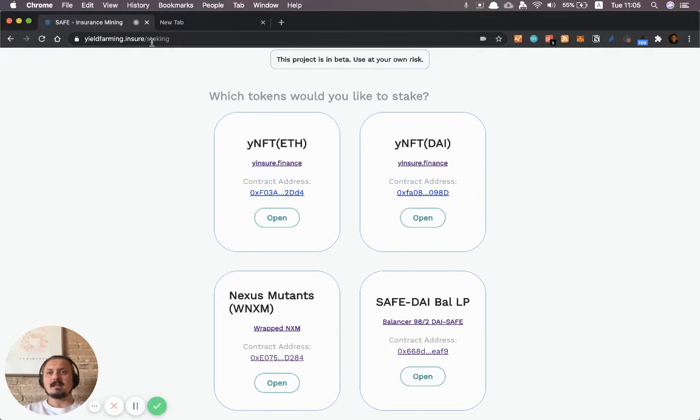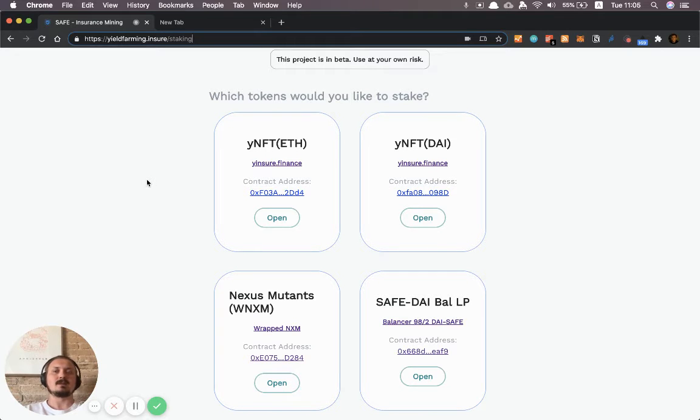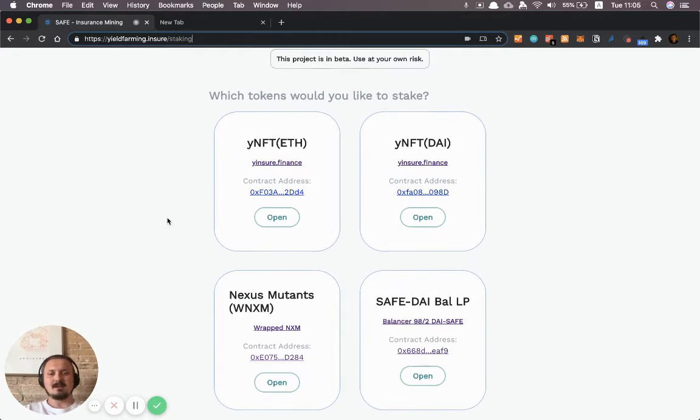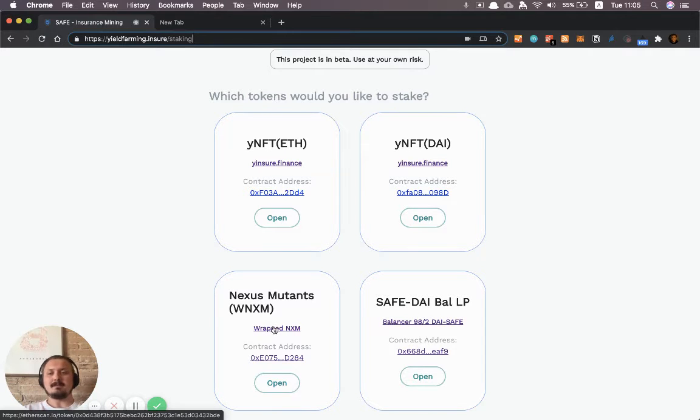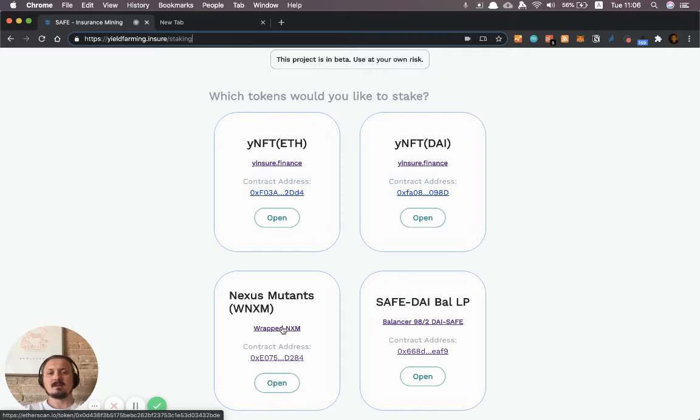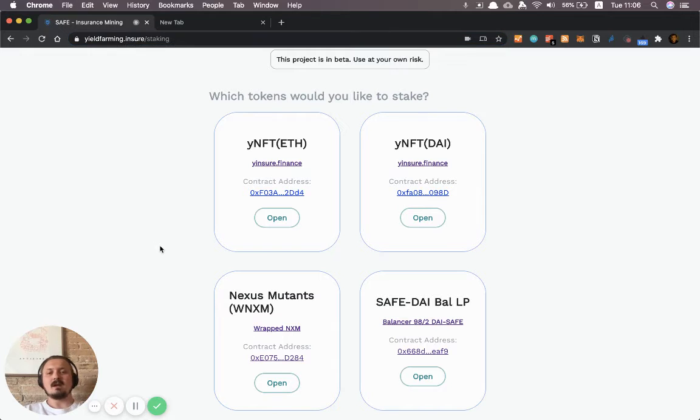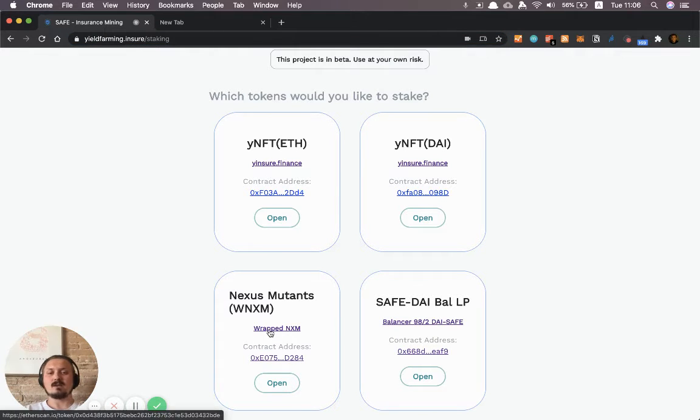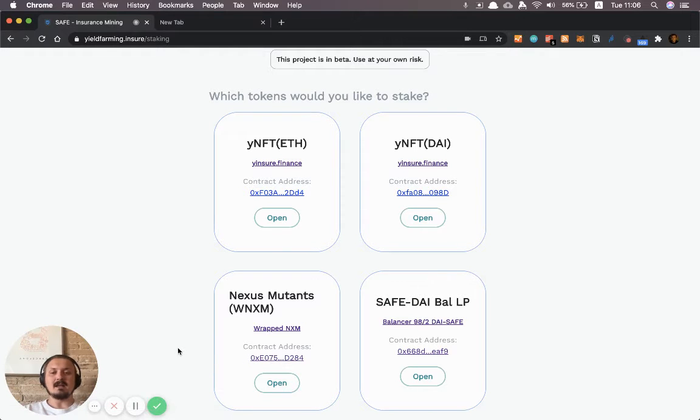Okay so the first thing I will do is go to the website. This can be done for pretty much all yield farming projects but typically you will see on the website the token which is used for farming and then some pool address. With yieldfarming.insure they've done this in a very nice way because they have links directly to the token and they also have a link directly to the pool address.